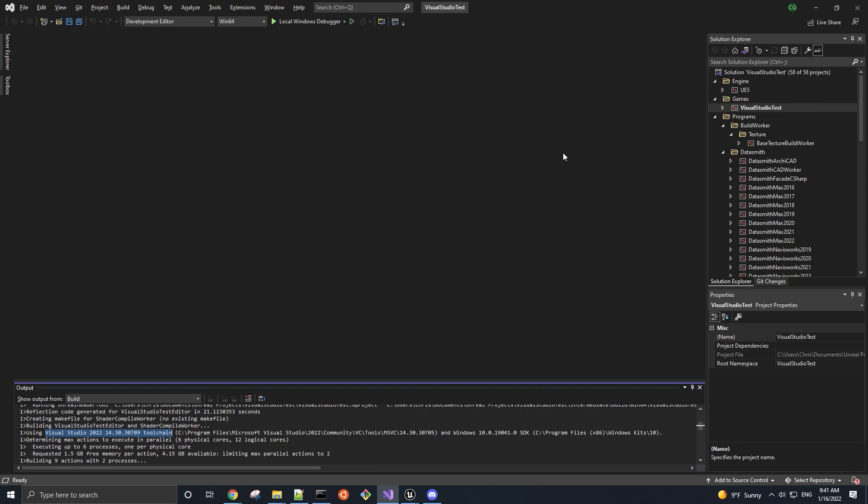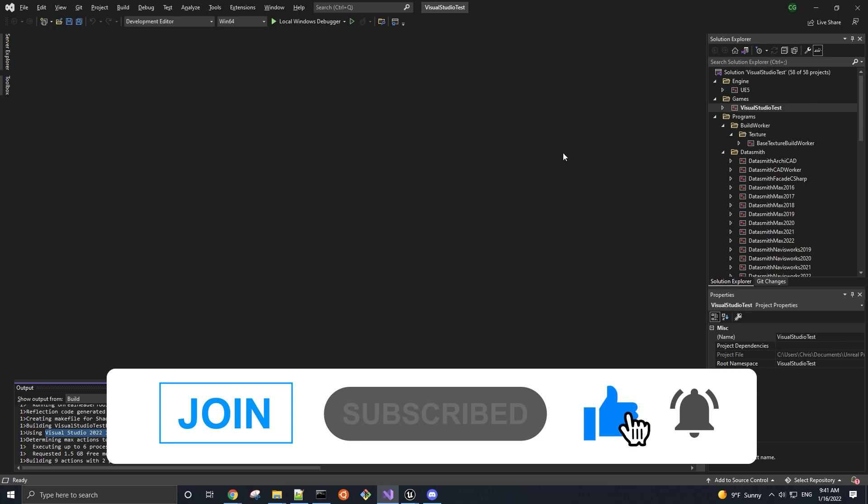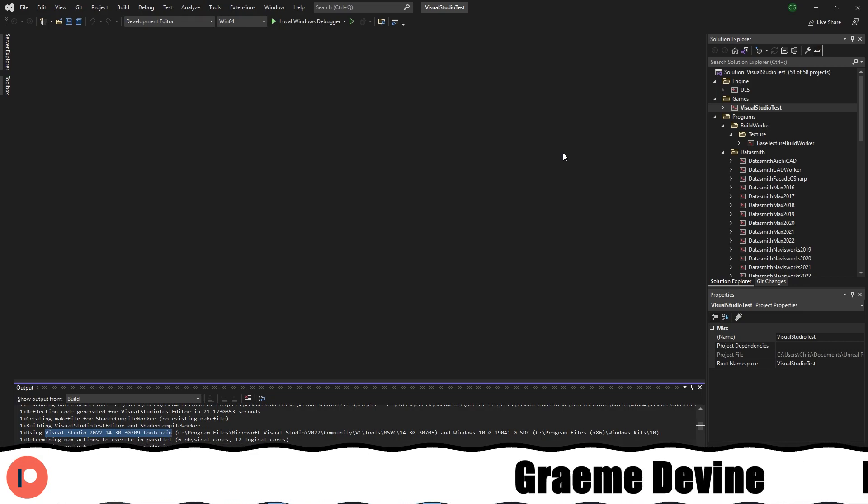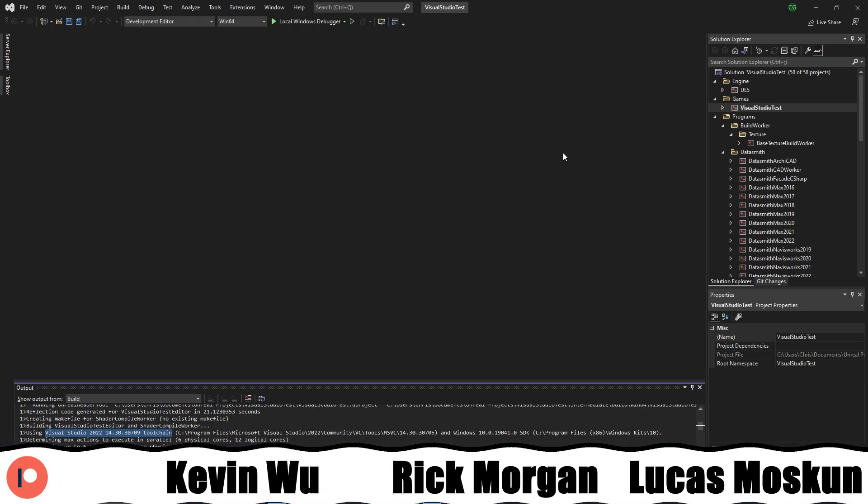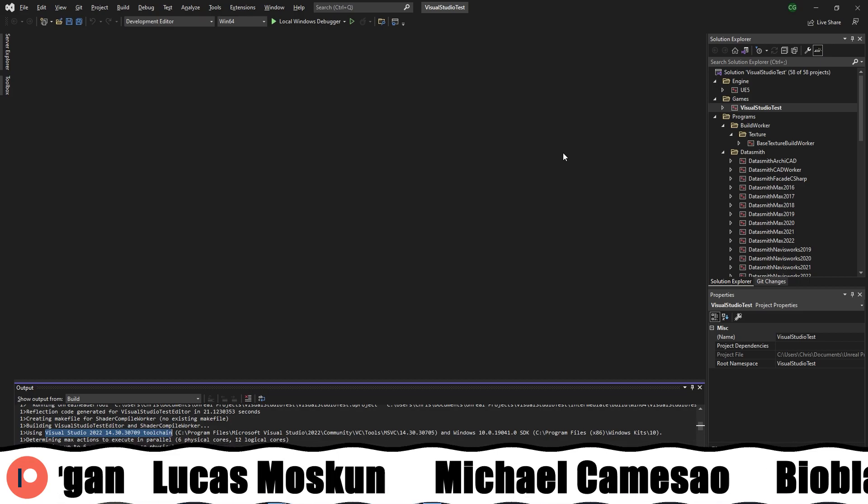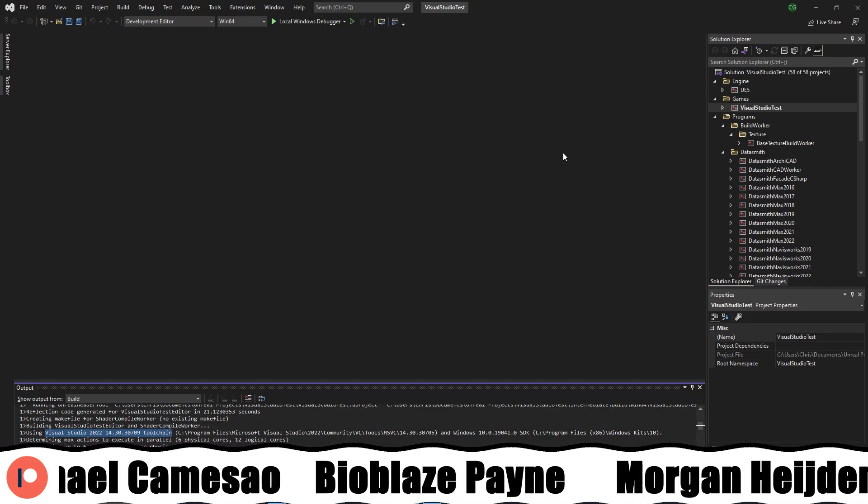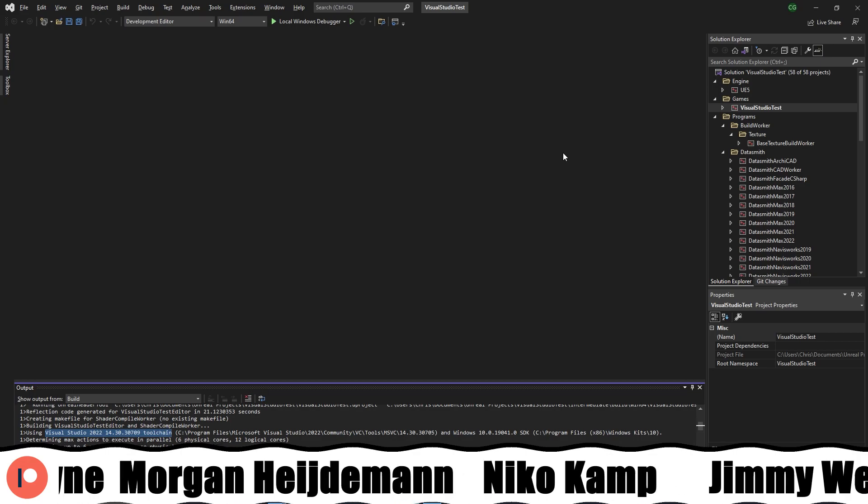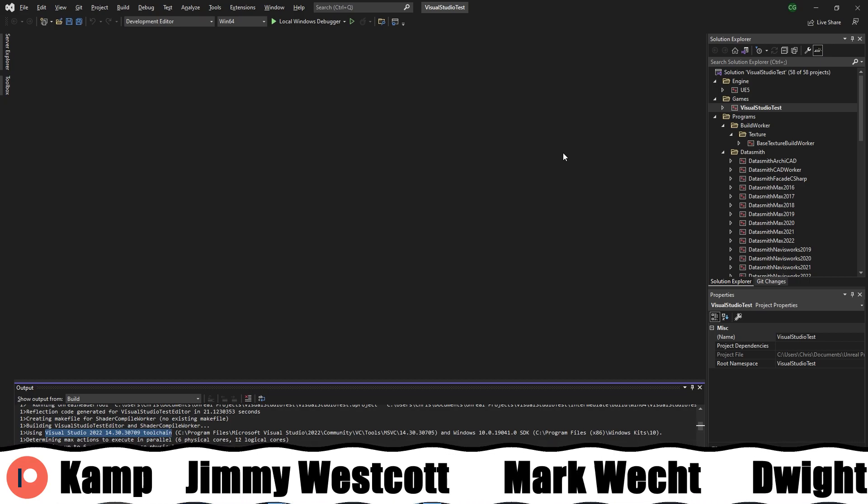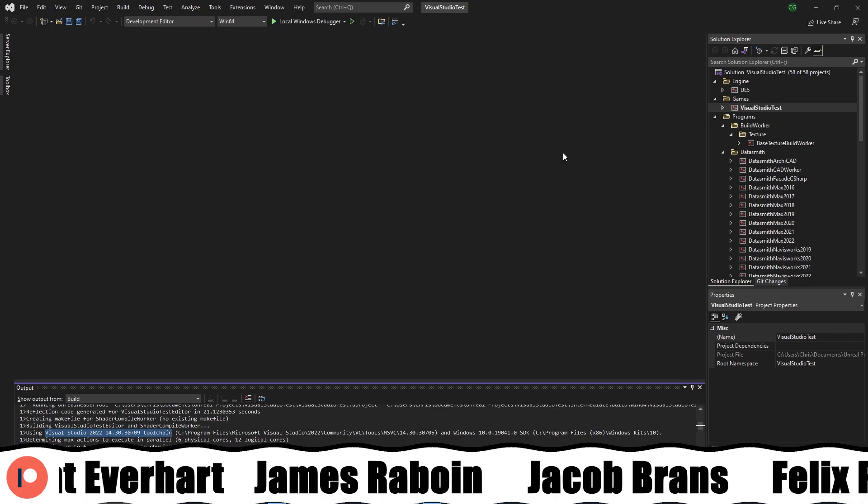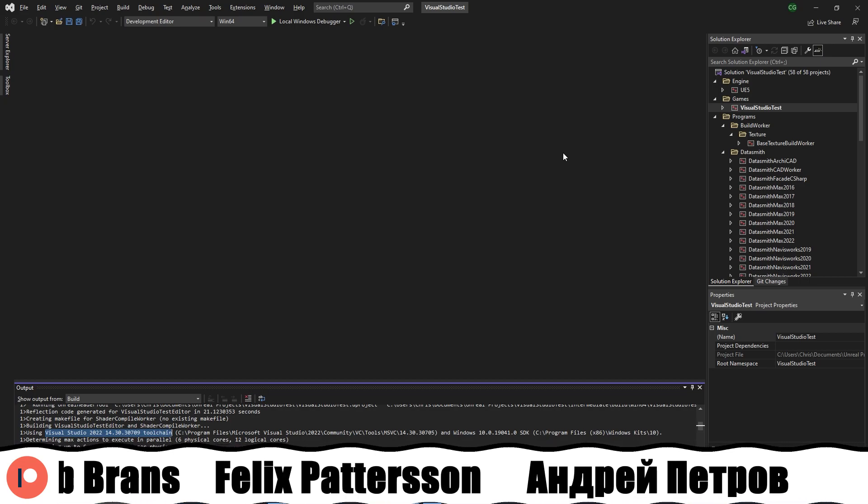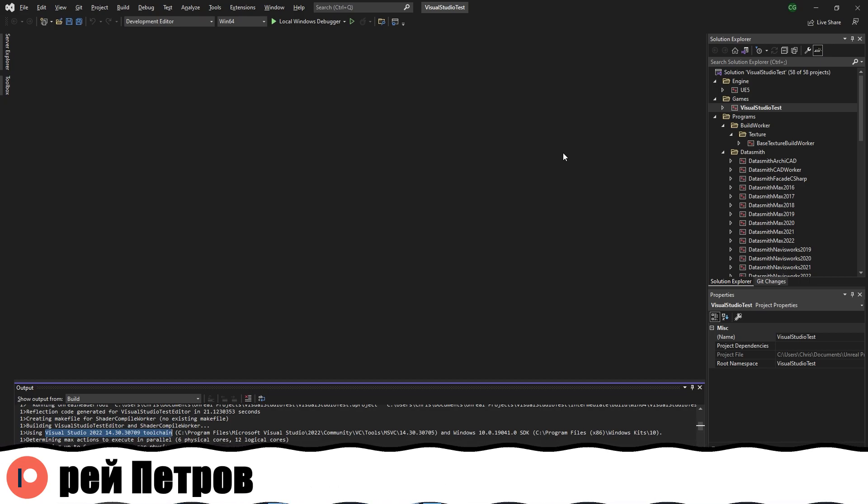And that is it for this video. You are now ready to start developing games in C++ with Unreal Engine and Visual Studio. If you found the video helpful, then please like, comment, subscribe, join the channel, become a patron on Patreon, and follow our other social media pages. Special thanks to our higher tier patrons, InLogicalCuber, Sherwood2142, Michael Kamisau, Graham Devine, James Rabot, and Dwight Everhart, Mark Wetsch, Jimmy Westcott, Morgan Hyneman, Elise, BioBlazePayne, Lucas Moskin, and Rick Morgan. To everyone though, thank you for watching.